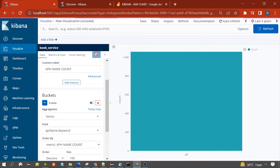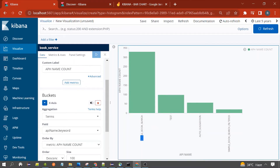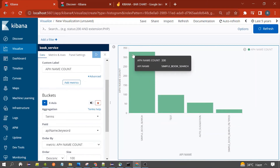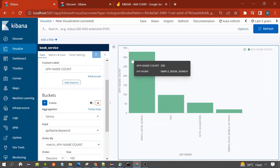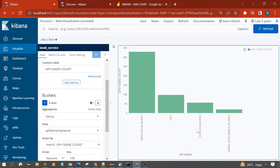This is our vertical bar chart. You can see the name of the API here. 'Simple Book Search' is having 330 documents in Elasticsearch, meaning 330 searches were made for that API. For the 'Test API' we have 98. There are only four buckets present for this api_name aggregation, even though we selected a size of 100, because we have limited data.